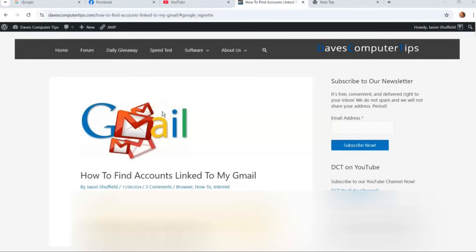Hi, this is Jason with Dave's Computer Assist with another how-to video for you. This one's on how to find accounts linked to your Gmail account. Your Gmail account is something you use quite often on your phone or devices — on apps, you have games, you connect to it, and then you delete that game and it's still connected to your Gmail account. If you want to know how to find those linked accounts and get rid of them, I'm going to show you how to do that in this video.